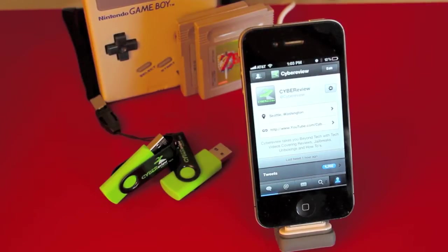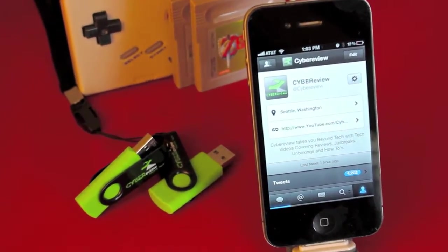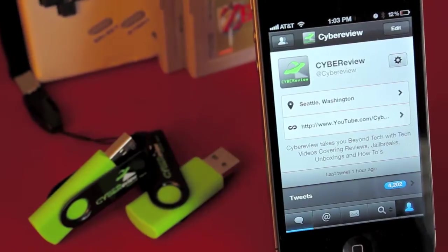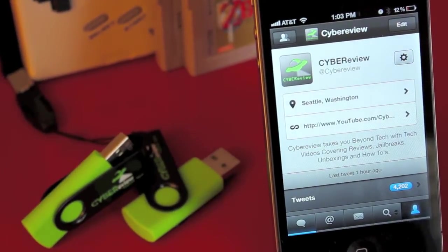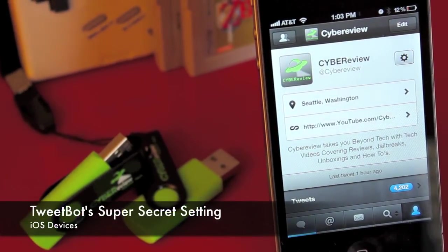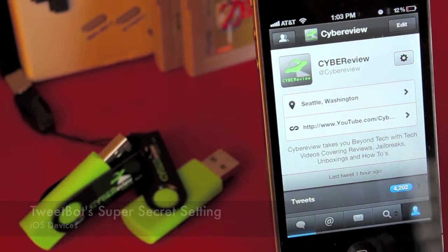Hey guys, it's Andrew here with Cyber Review, welcome back. So today I'm going to show you guys the super secret settings in TweetBot. So let's go ahead and jump right into it.